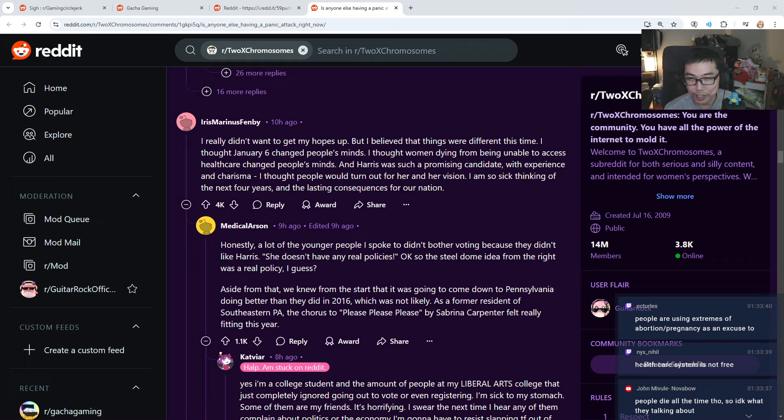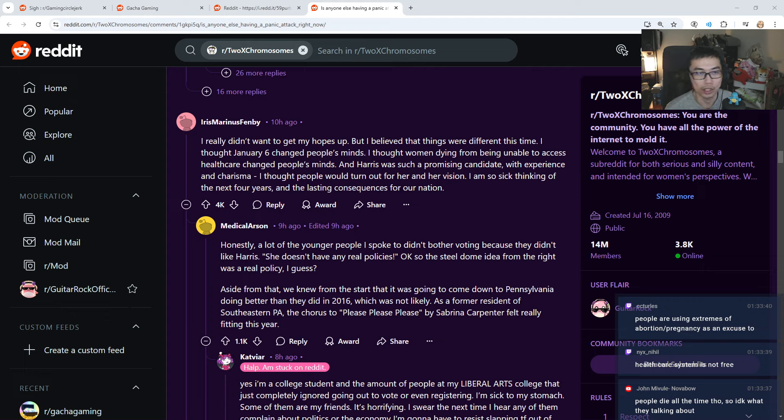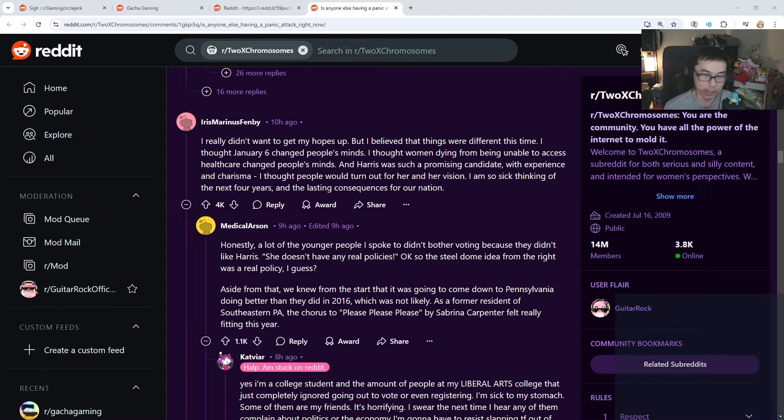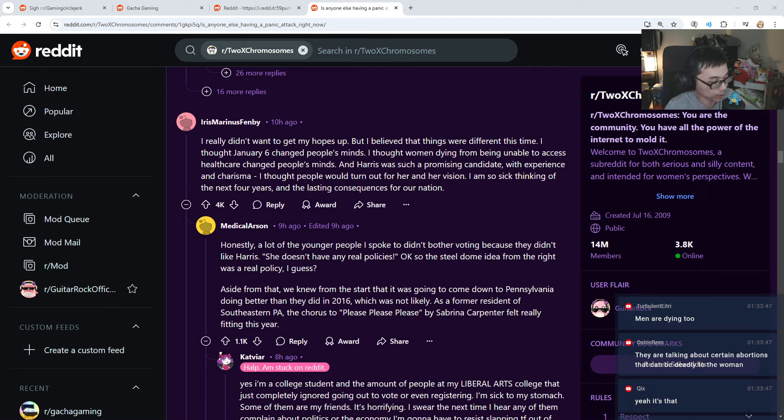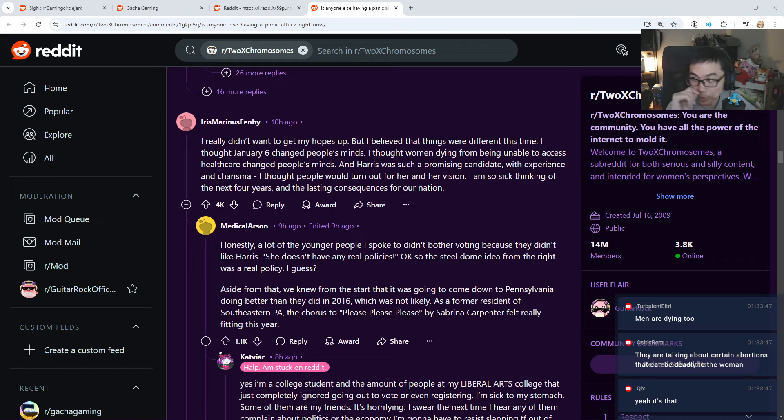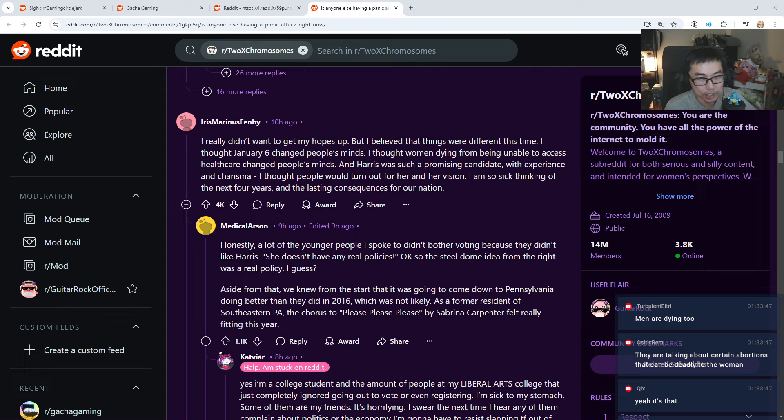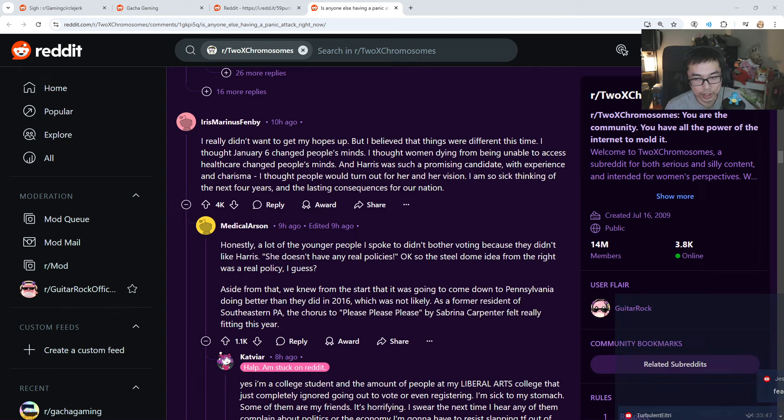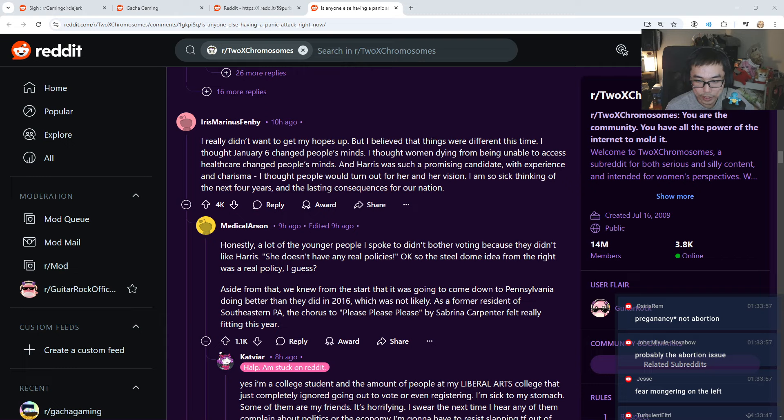Is it something to do with abortion and pregnancy again? I'm feeling it's because of that. I mean, it's no laughing matter, but yeah, I keep hearing this. But I heard that in US, the medical is quite expensive as well. Harris was such a promising candidate with experience of charisma. Thought people would turn out for her and her vision. I'm so sick thinking of the next four years and the lasting consequences for our nation. Oh no. The lasting consequences. Huh. People die all the time. I don't know what they're talking about. But it's woman. It's not normal people. It's woman. Which is different. People are using extreme abortion or pregnancy as an excuse. I guess that makes sense if they are using that.